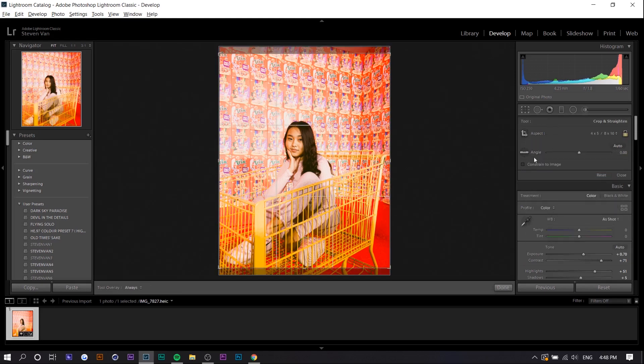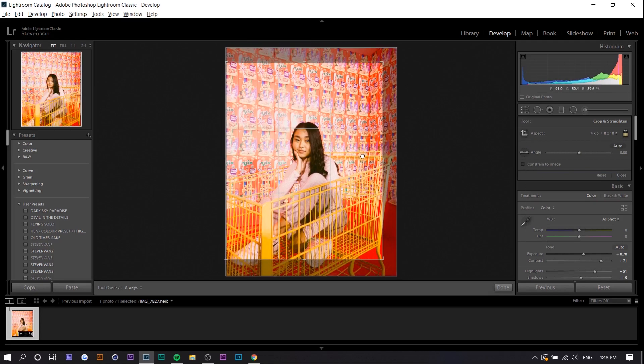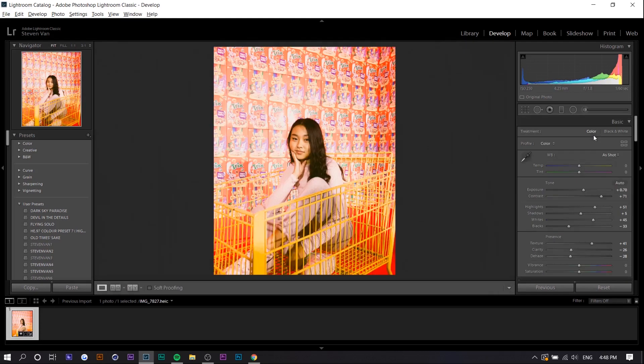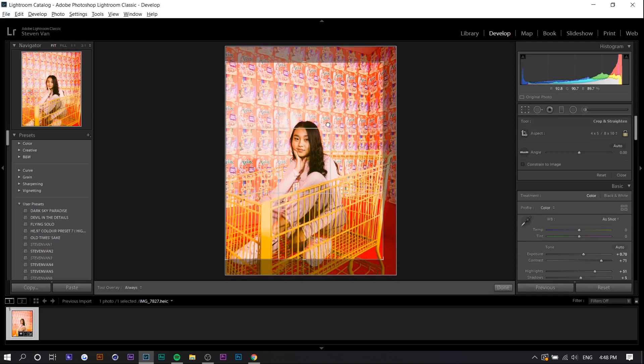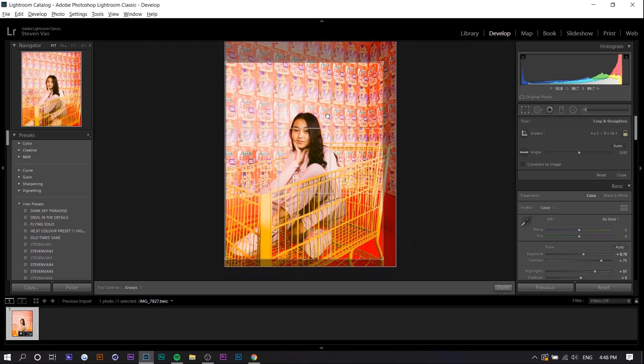Also the aspect ratio might be 4 by 5. I'm not too sure. But if you want to post this on Instagram this is the aspect ratio you want anyways. So right here I got that. So right here I'm going to move a little bit down and crop it.